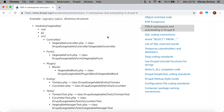We'll have a look at a nice example on drupal.org — link in the description. It illustrates an example module called 'vegetable'. Here we see the folder structure: we have the modules/vegetable folder, and inside it we have CSS, JS, and the interesting folder for namespaces — the src folder — because everything inside the src folder directly maps to the namespace.